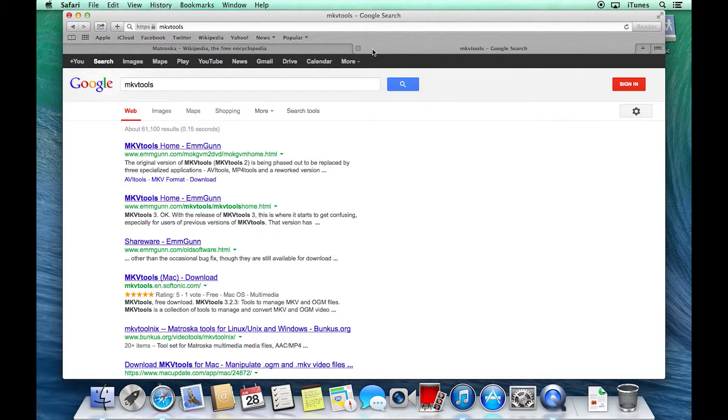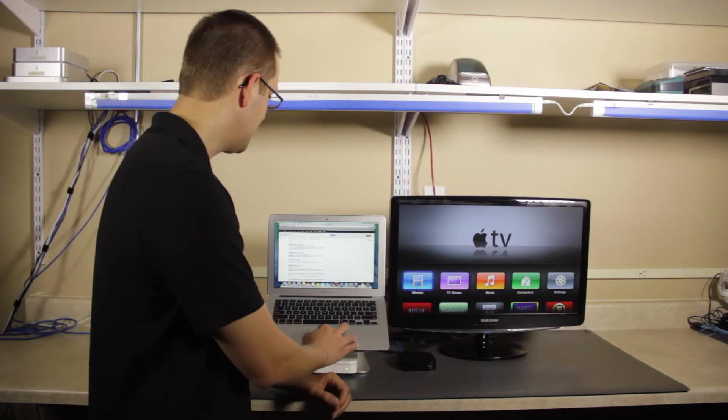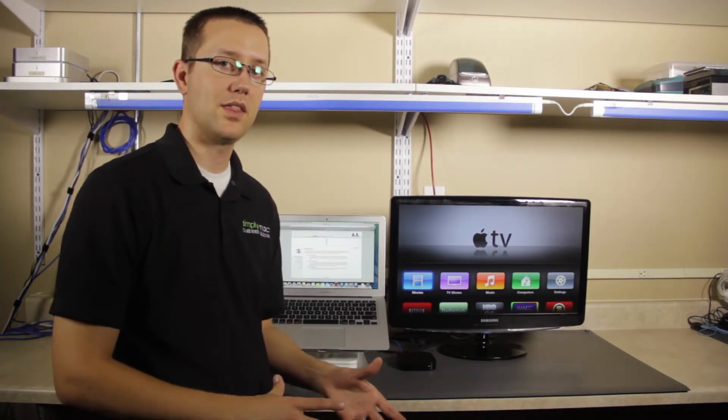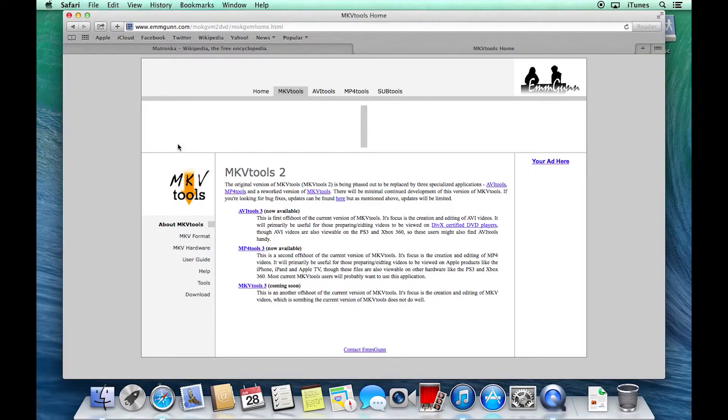The creators of MKV Tools have made this project open to anybody who wants it, which means it's freely available. You can go download it for yourself. And just like I said, a quick Google search of MKV Tools will pull up the right thing.